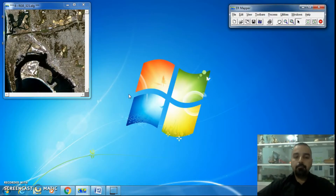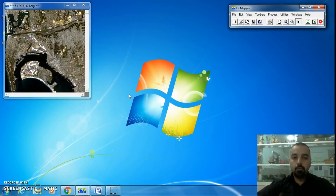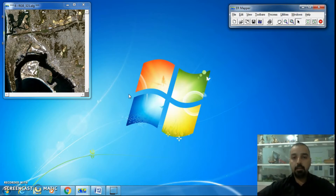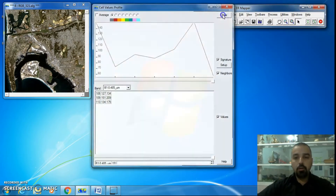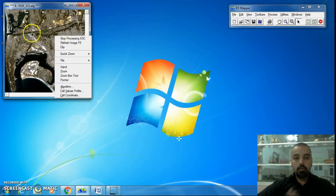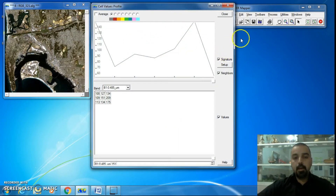In ER Mapper, if you want to know the spectral signature of any pixel inside the image, you should go to Cell Values Profile. There is a function inside ER Mapper named Cell Values Profile. Go to View and select Cell Values Profile, or right-click inside the window and select Cell Values Profile — it's the same thing.